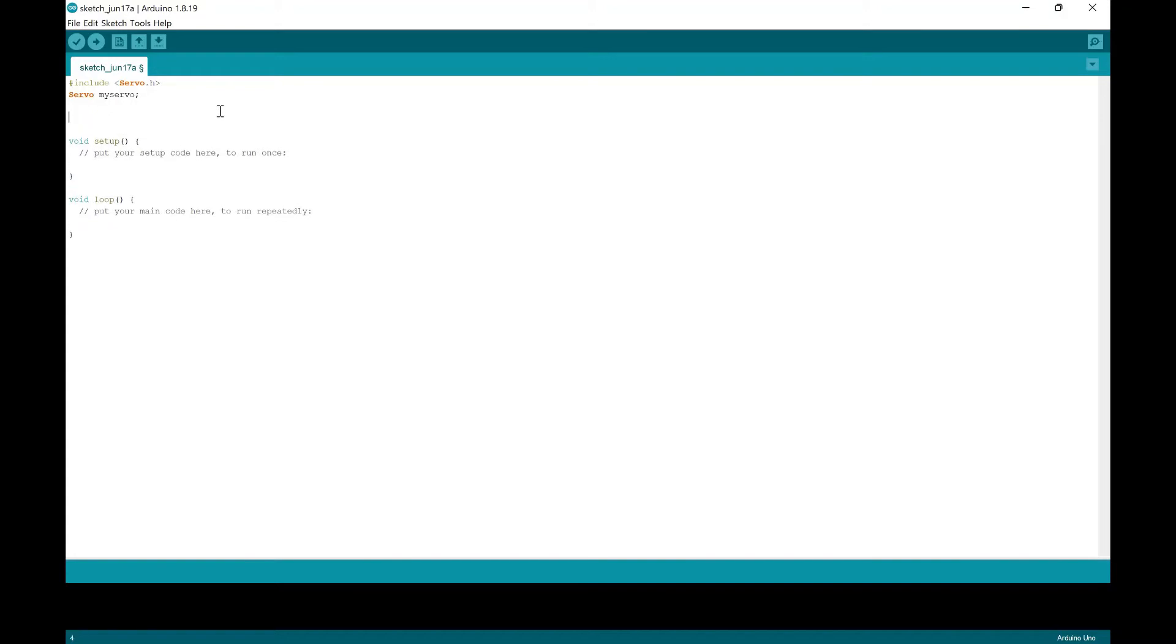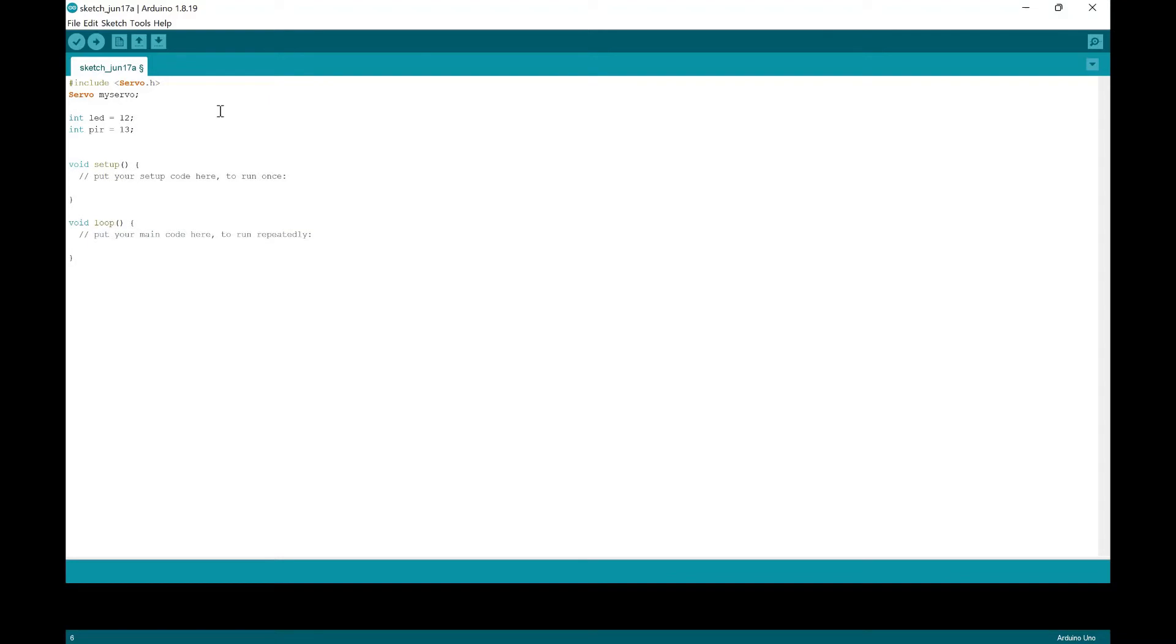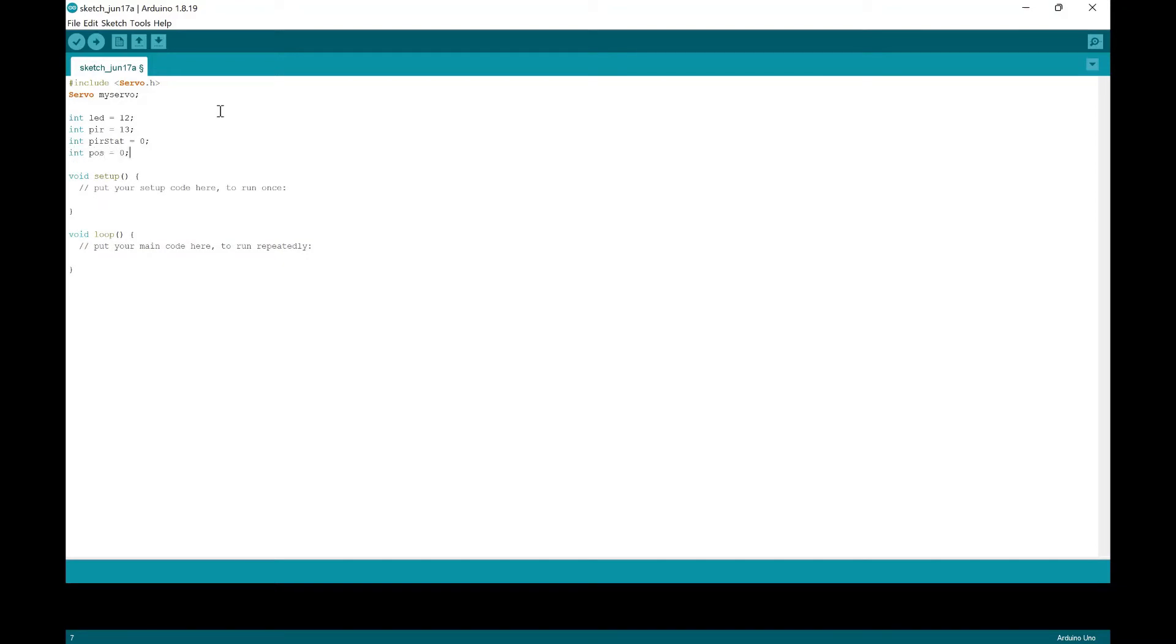And then we're going to set some variables. And we're going to change the pin number based on what you put into your Arduino.